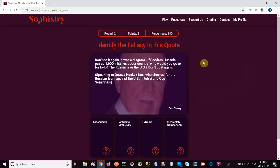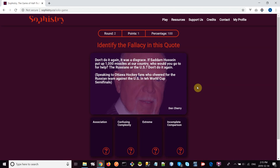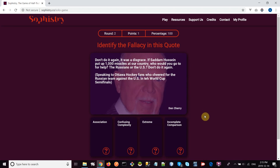Oh, and you can see that I have edit buttons because I'm an admin—you're not going to have those. Don Cherry: 'Don't do it again. It was a disgrace. If Saddam Hussein put up a thousand missiles at our country, who would you go to for help? The Russians or the U.S.? Don't do it again.' This was when he was speaking to Ottawa hockey fans who cheered for the Russian team against the U.S. in the World Cup semi-finals. There's a little spelling error I'm going to have to fix. I would say that this is an appeal to extremes, because talking about Saddam Hussein and a thousand missiles seems to me a little bit more extreme than supporting a different team at a hockey game. Let's see if this is appeal to extremes.